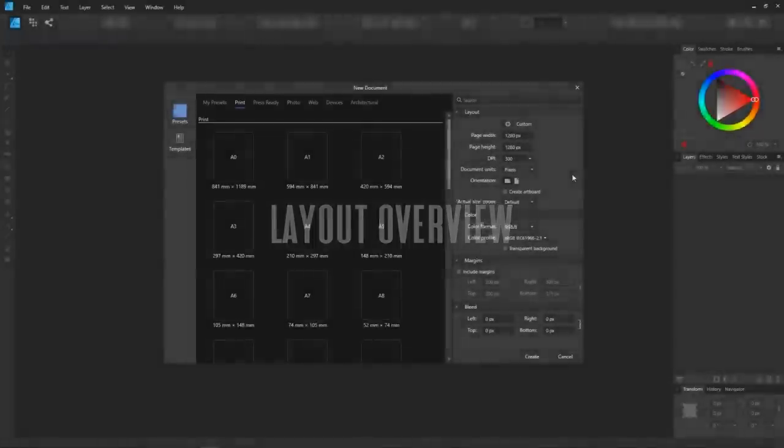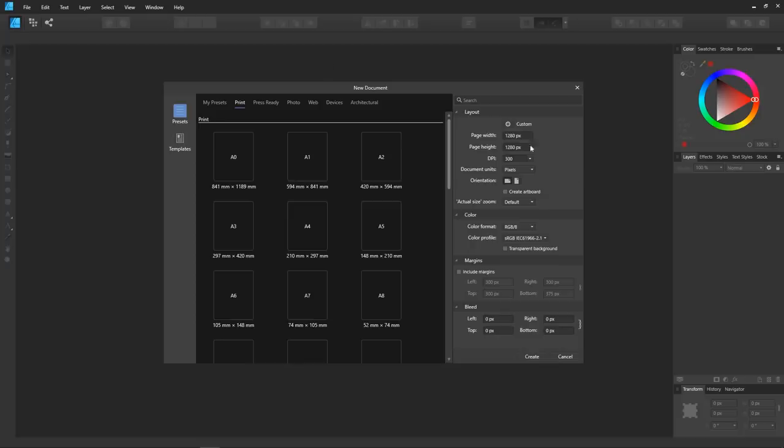So as you can see here, I have Affinity opened up on my screen, and my first impression is that it looks a lot like Illustrator, but it functions more like Inkscape. Let me show you what I mean.